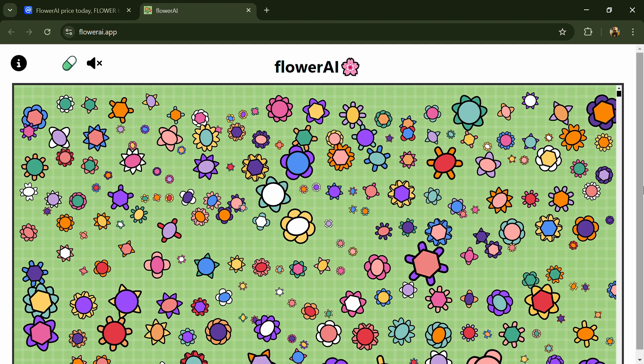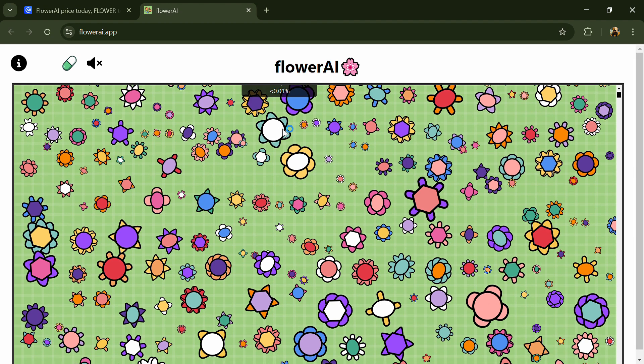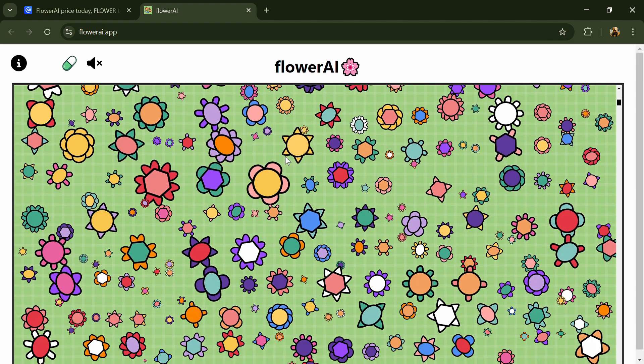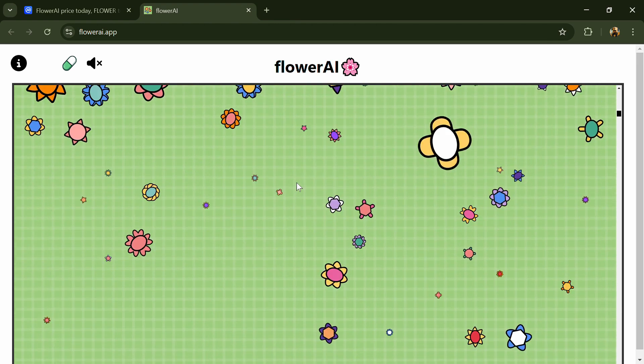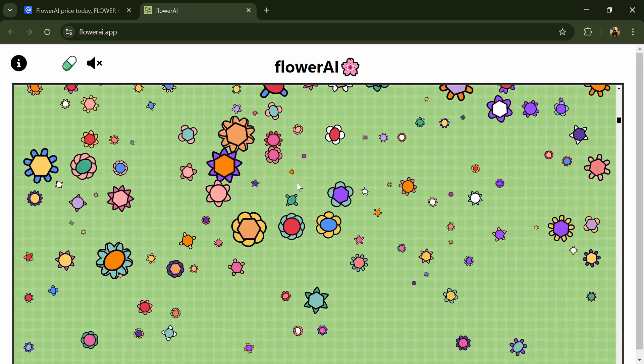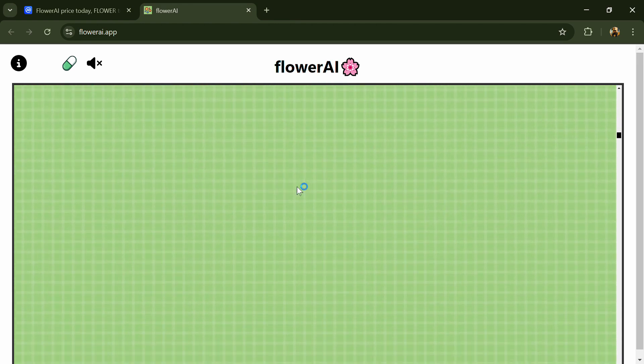Hello guys, today I'm going to tell you about the Flower AI token. Before we start the video, let's share my legal disclaimer: this video is only for educational purposes. Do your own research before investing.